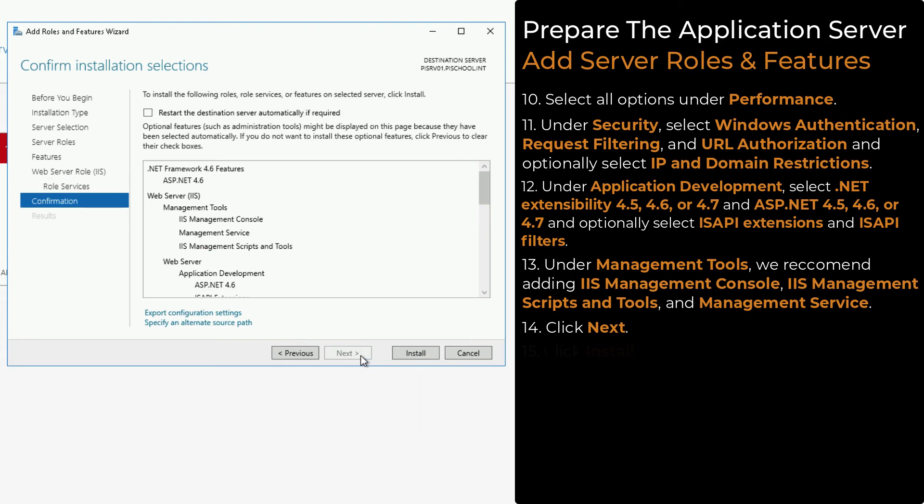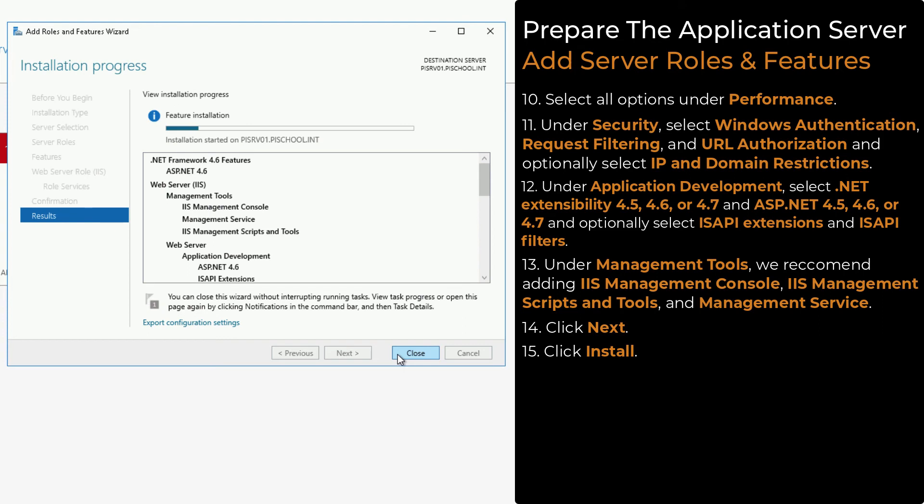Then, click Install on the confirmation page. Please note, this process will take some time. We have significantly increased the speed during this section.